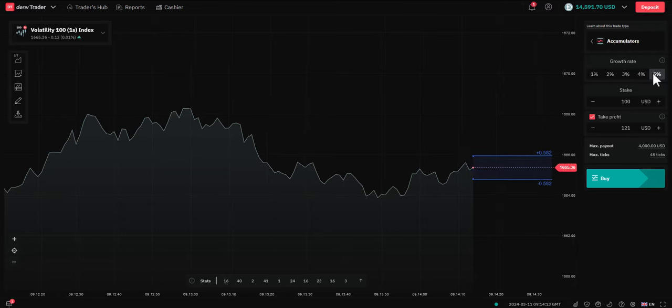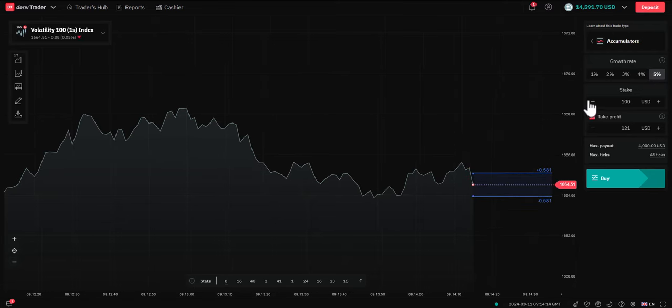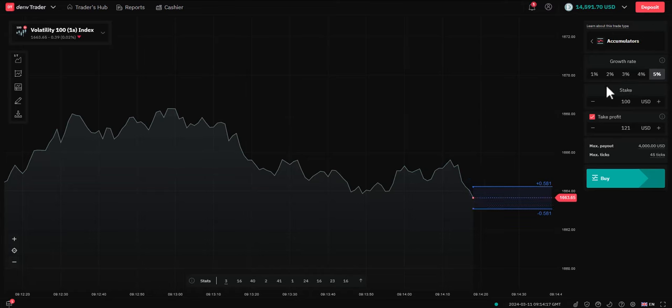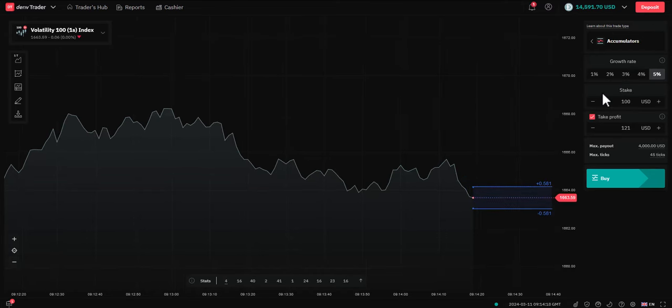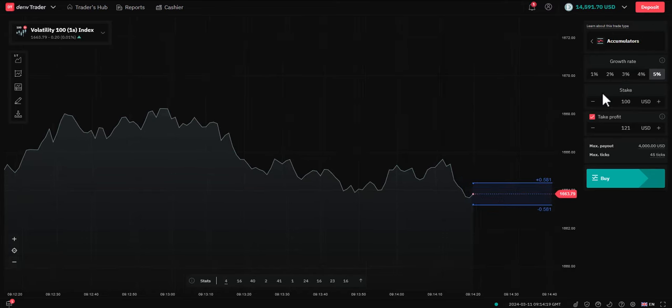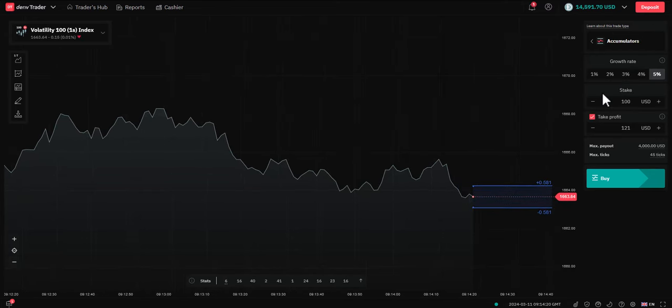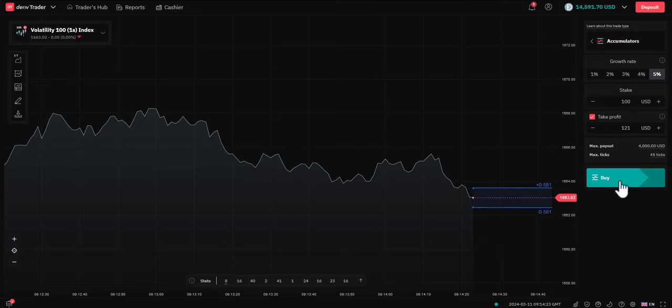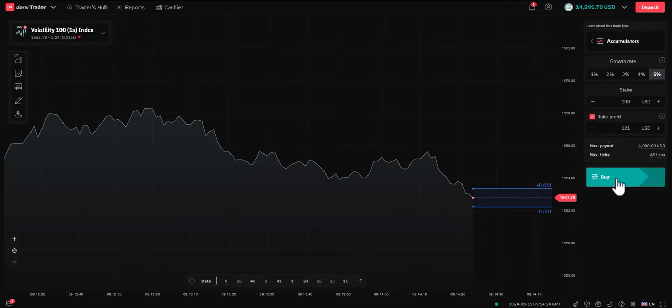You can trade a 1% growth or a 5%. Now, once you actually select your growth and you click buy, you can't change the growth. However, on the next trade, you can have a different combination. So, let's see them in action.